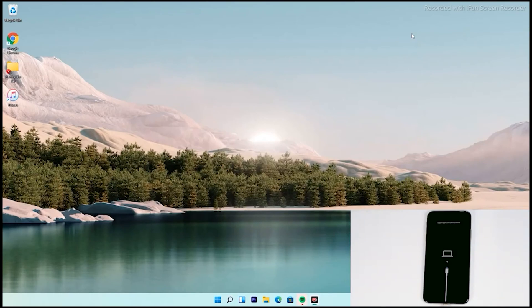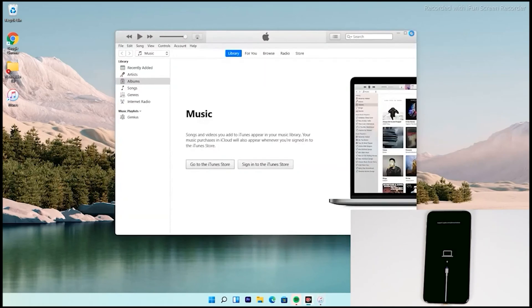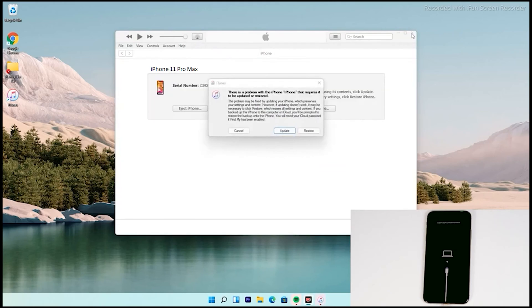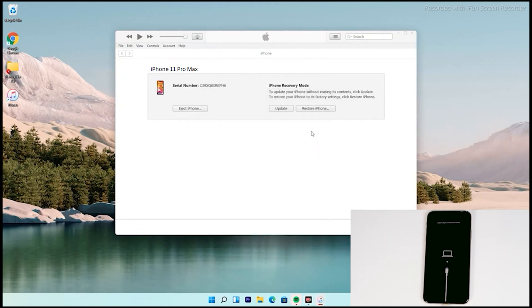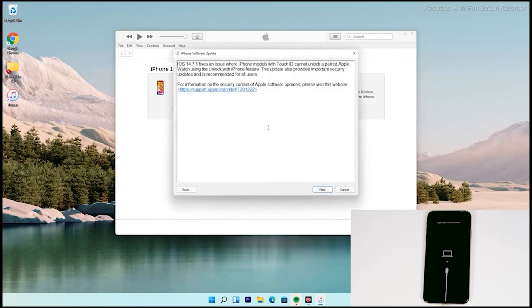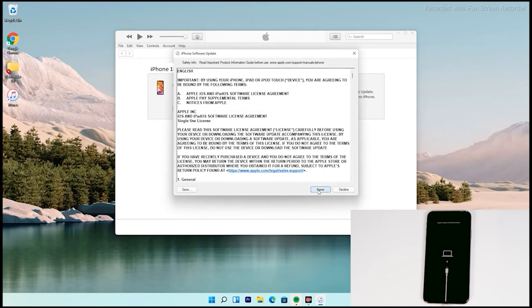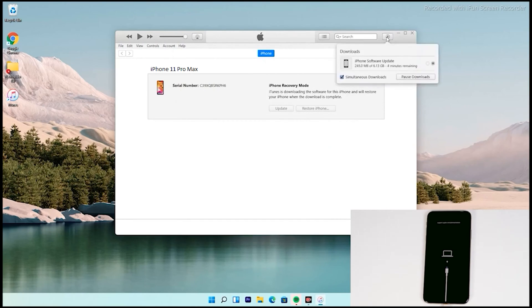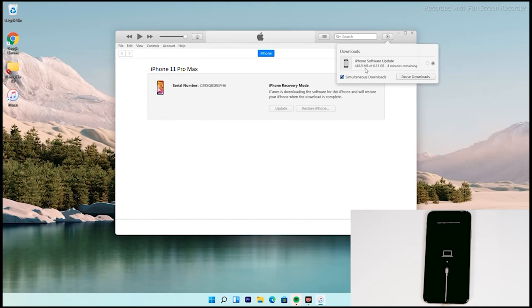Now from here you have to follow the instructions. Hereafter, the instructions are the same for all iPhone models. As you can see, there's an option to restore your iPhone. Tap on that, then tap on Agree. Then at the top right of iTunes you can see the software is getting downloaded. The software is around 6.13 gigabytes, so let's wait for it to get downloaded completely.